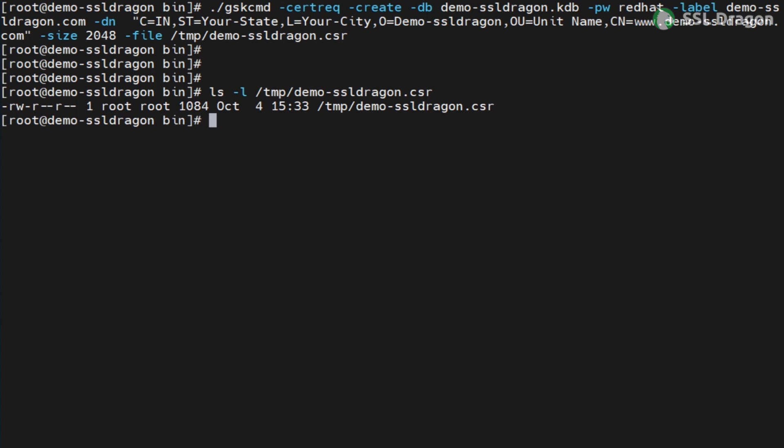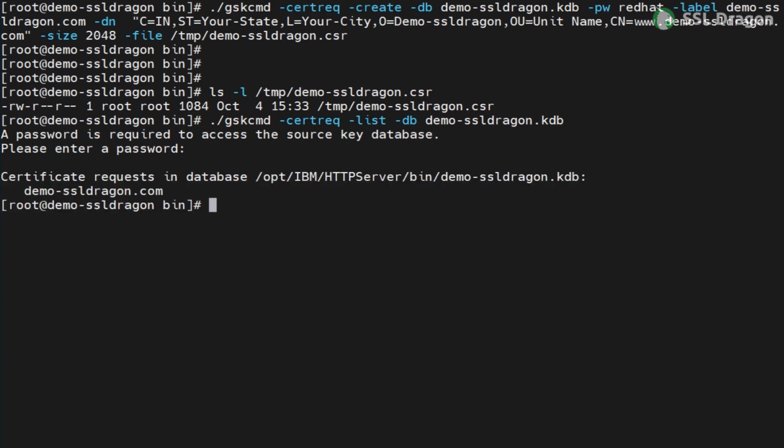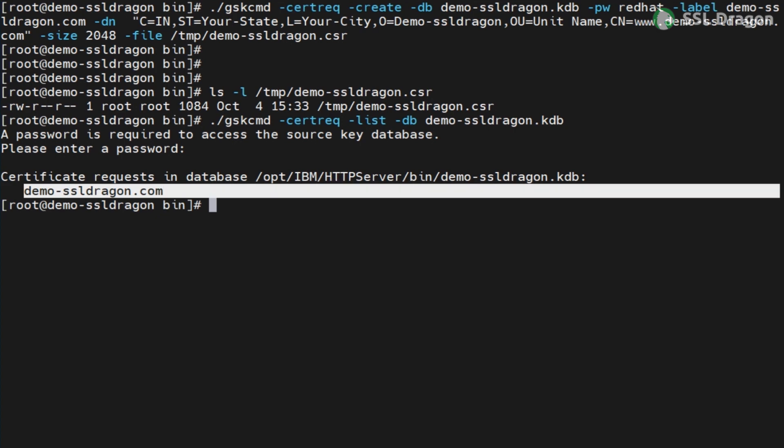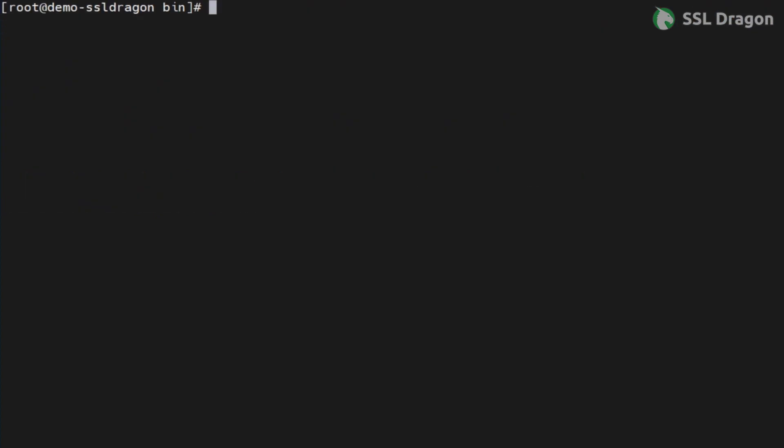To verify that the CSR has been created successfully, you can list and check the entry for it in our KDB file. Find the command in the YouTube description. You can also check and verify the created CSR file as shown in the video.